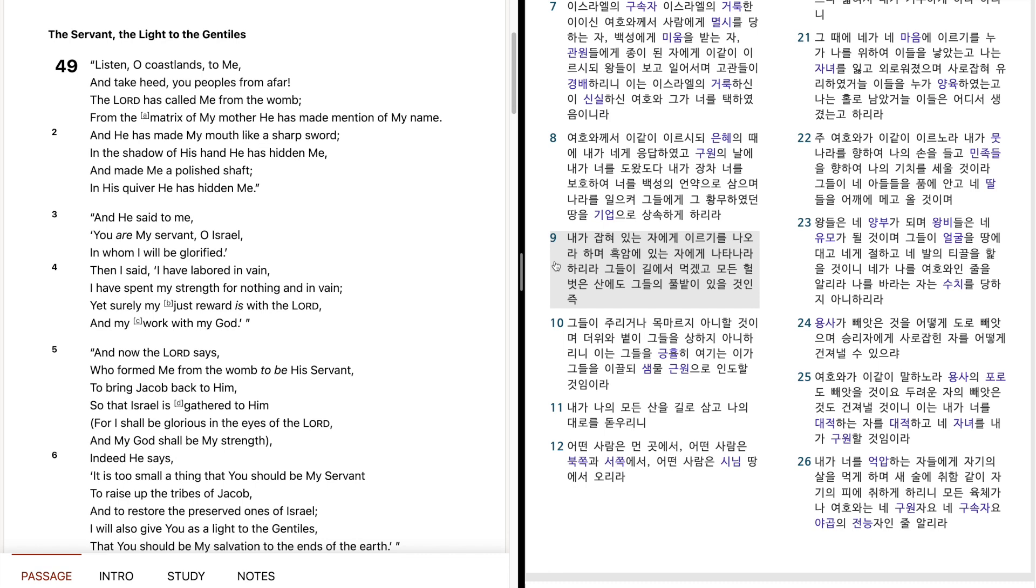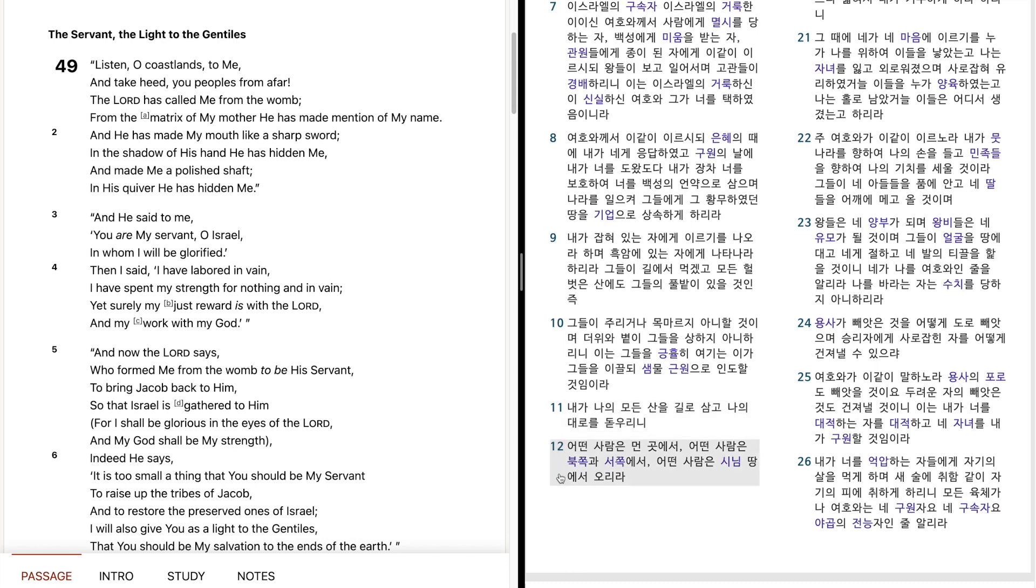그들이 길에서 먹겠고, 모든 헐벗을 사내도 그들의 풀밭이 있을 것인즉, 그들이 줄이거나 목마르지 아니할 것이며, 더위와 볕이 그들을 상하지 아니하리니, 이는 그들을 극율이 여기는 이가, 그들을 이끌되, 샘물 금원으로 인도할 것이미라. 내가 나의 모든 산을 길로 삼고, 나의 대로를 도두리니, 어떤 사람은 먼 곳에서, 어떤 사람은 북쪽과 서쪽에서, 어떤 사람은 신임 땅에서 오리라.